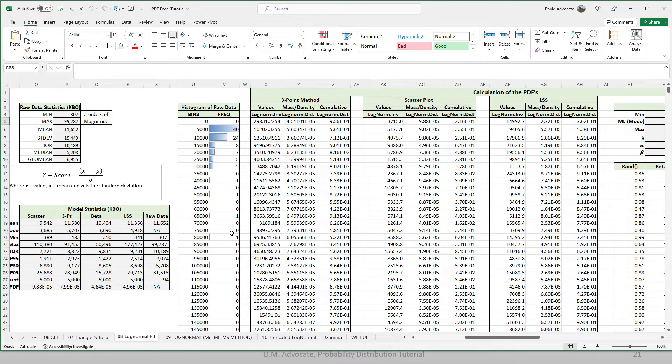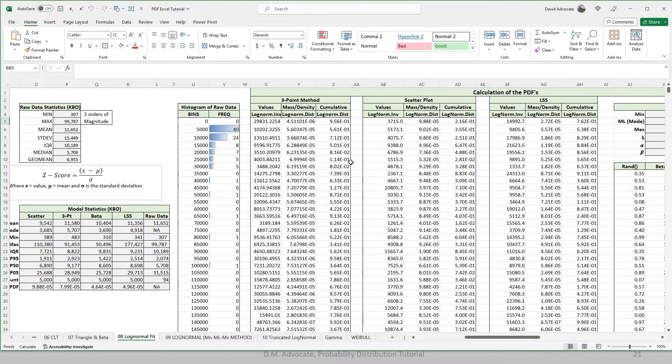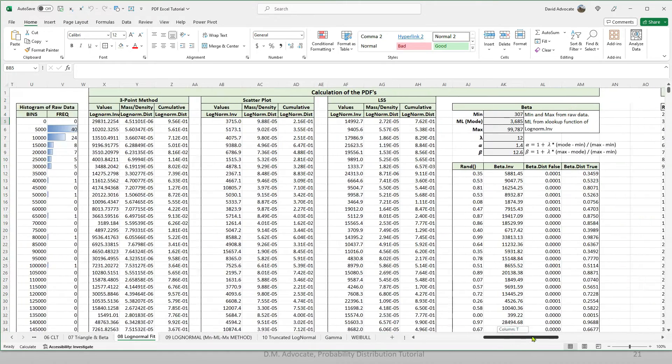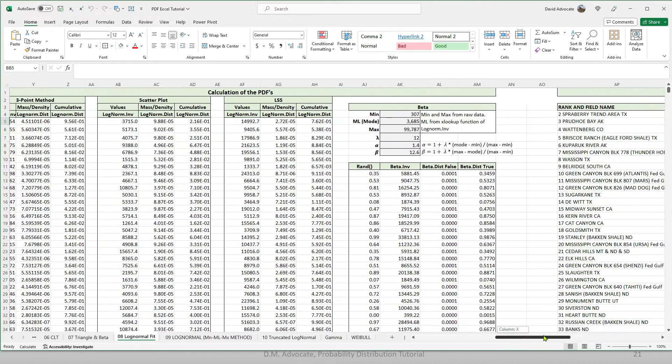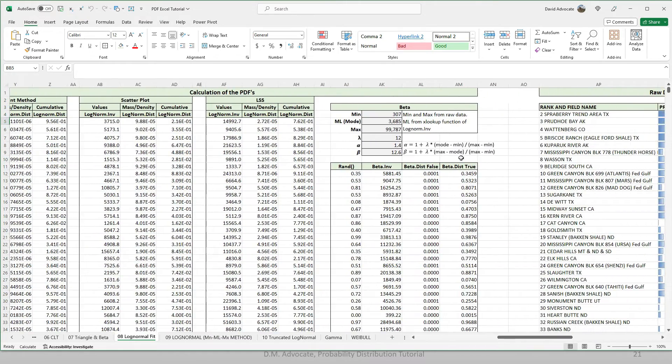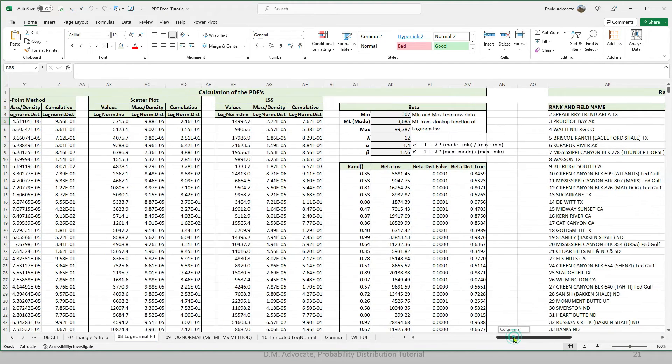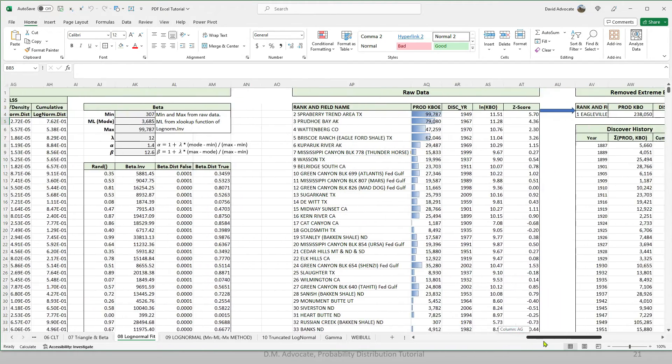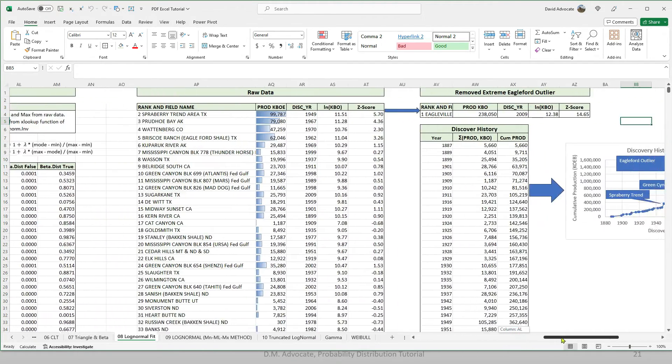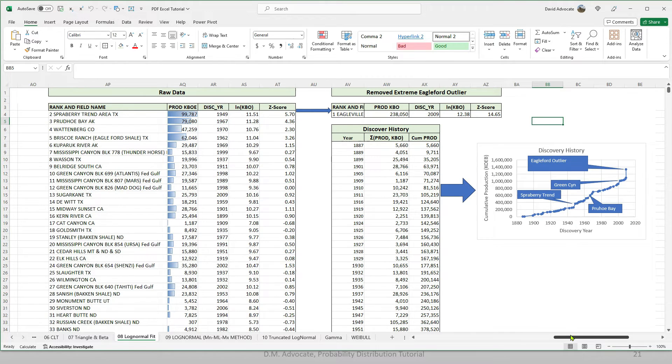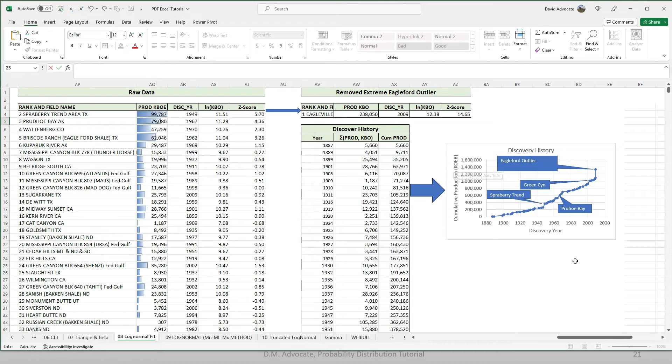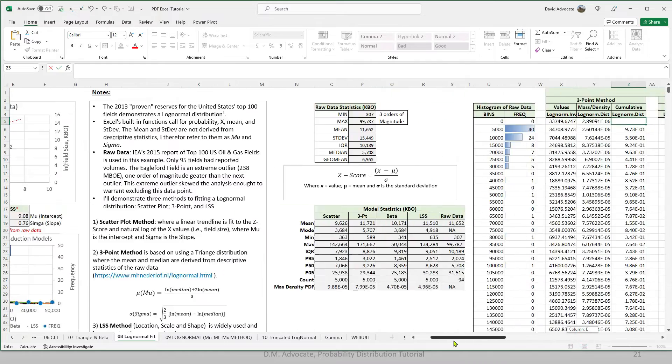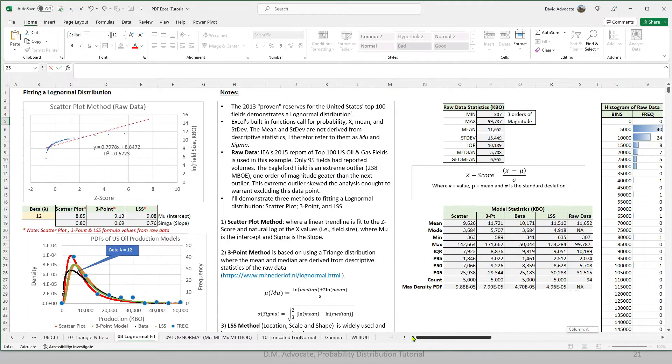Here's a histogram of our raw data. This is the US oil field data that we've looked at in the PowerPoint slides. And here's where we do the calculations for our PDFs. Here's where we calculate the beta distribution that we used in the comparison. And here is the raw data. Now, let's take a closer look at the elements in this worksheet.